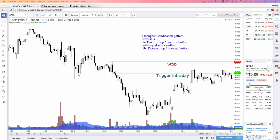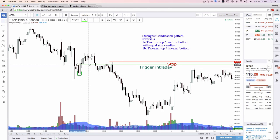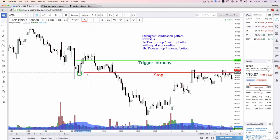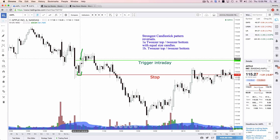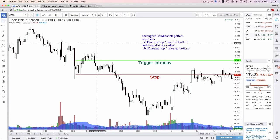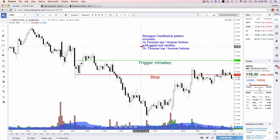Tweezer bottom — your entry is above the high of that white candle, factoring in risk reward and all that. Now there are different variations of tweezers. You can have bullish engulfing tweezers, bearish harami tweezers — there's a lot of variations. I really prefer tweezer candles with equal size candles. I could also say a tweezer top or tweezer bottom that's a bullish engulfing.